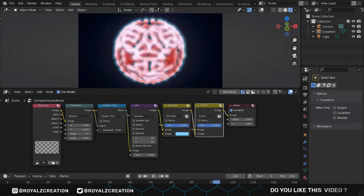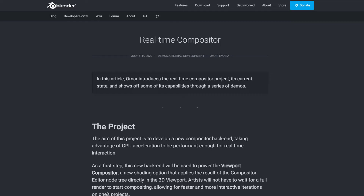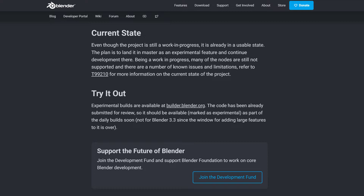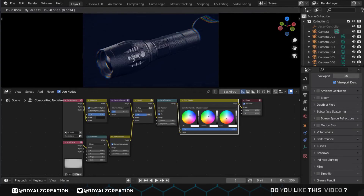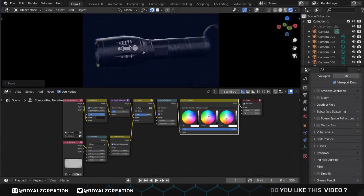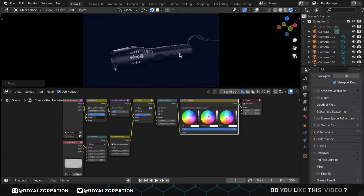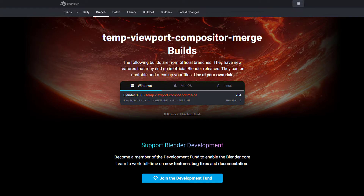Today we have great news: real-time compositing is now coming in Blender 3.3. This is a really awesome feature, so without wasting your time, let's see how to use it.